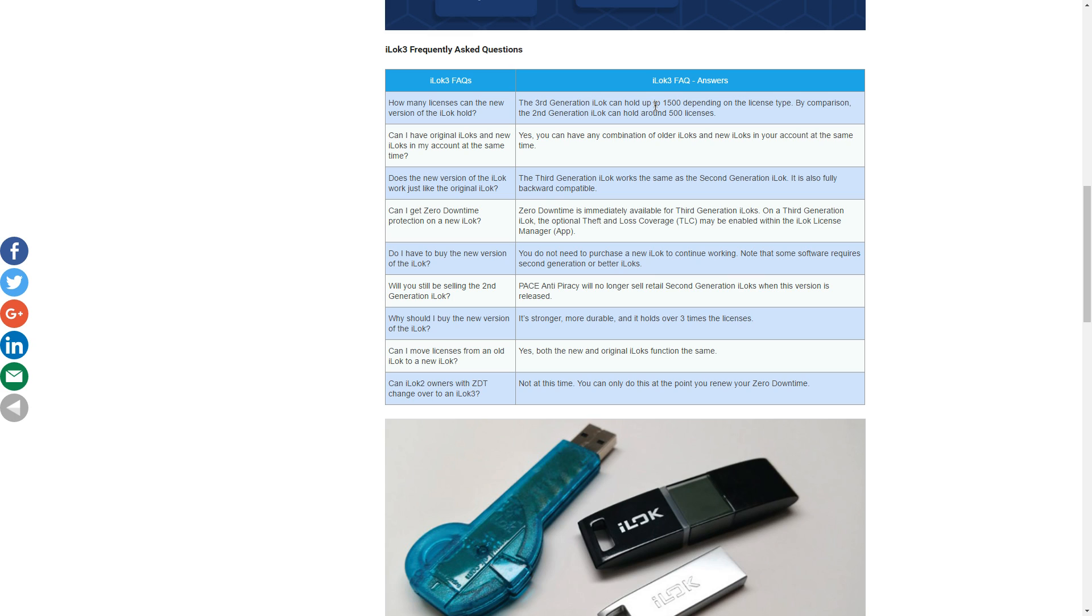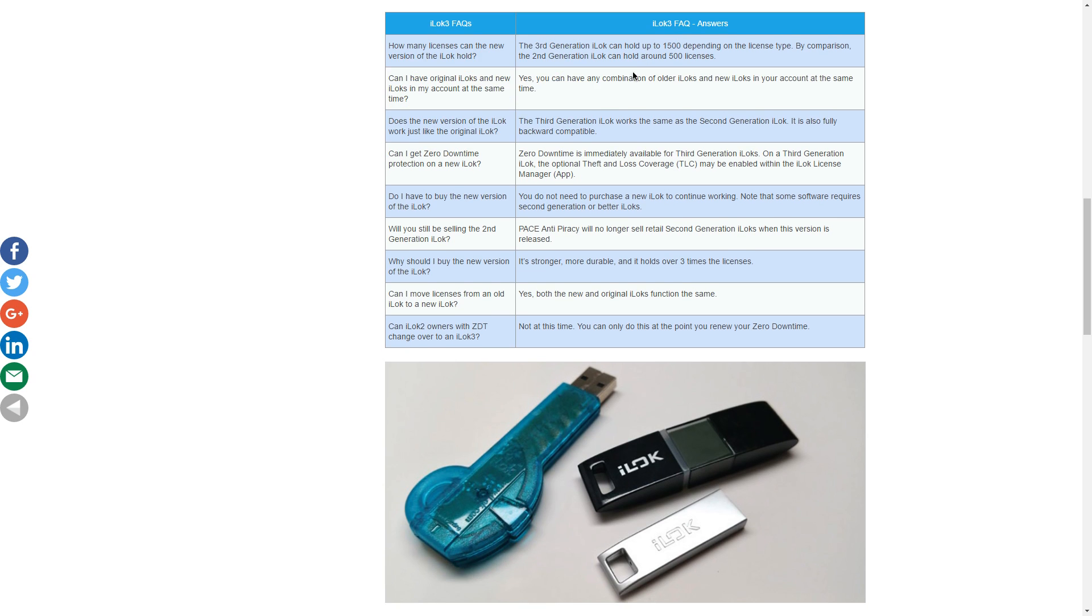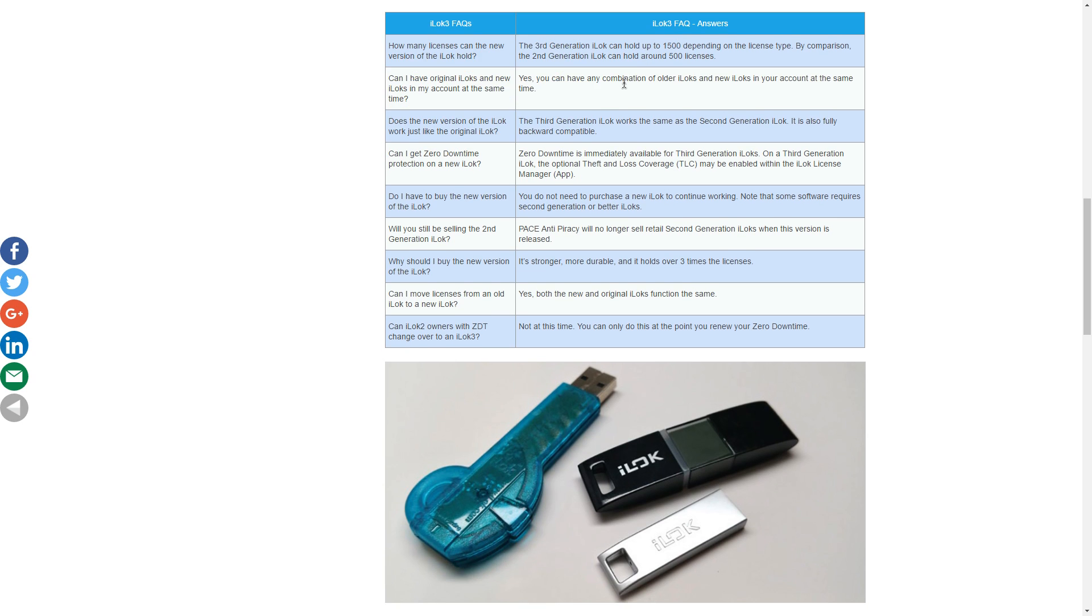They say more storage capability and it's faster. So the third gen could hold about 1,500 licenses, depending on the license type, and the old one around 500 licenses. Personally, I've never ever maxed out the first gen or the second one. I know some people that have, but I haven't.